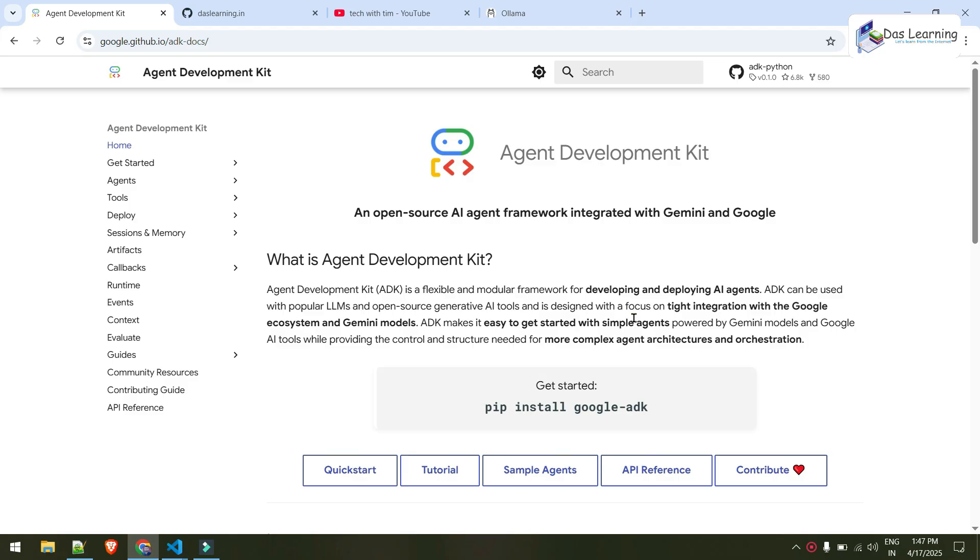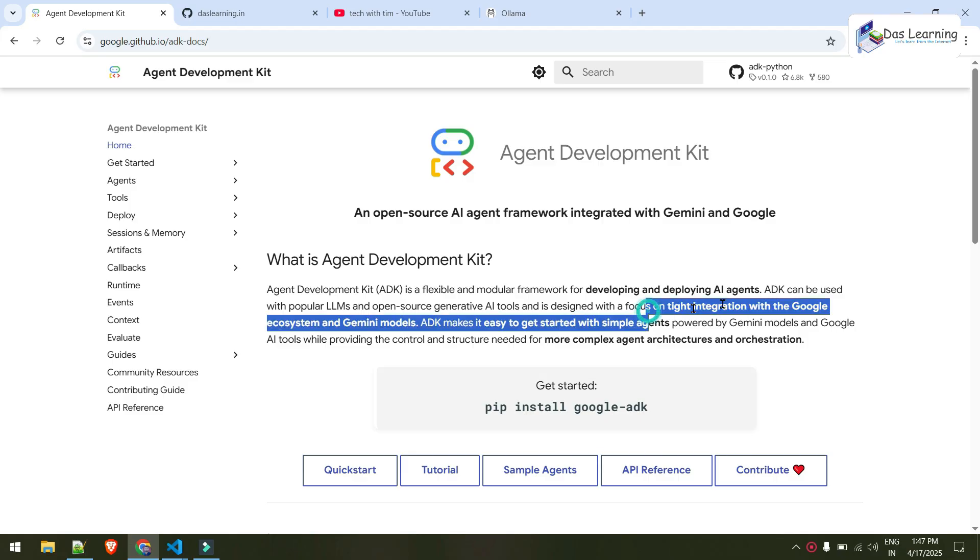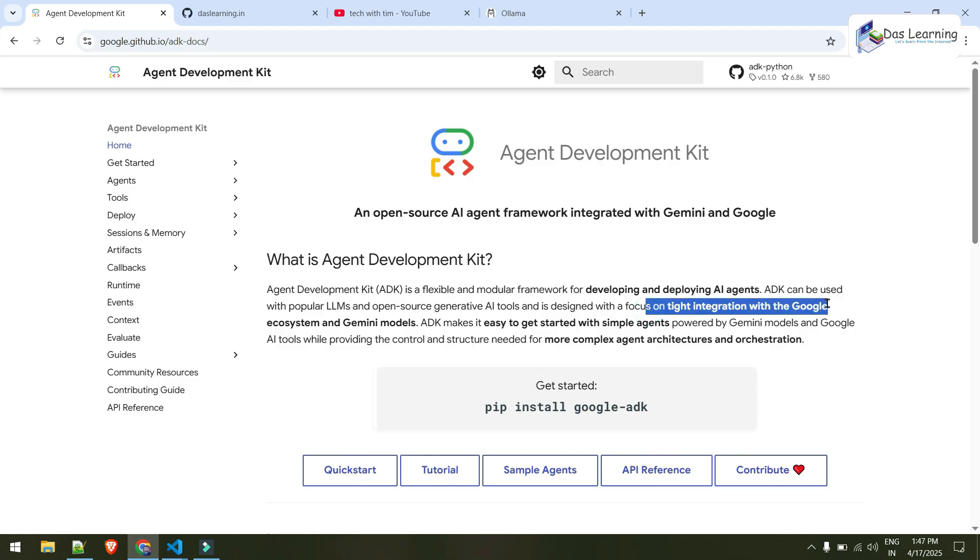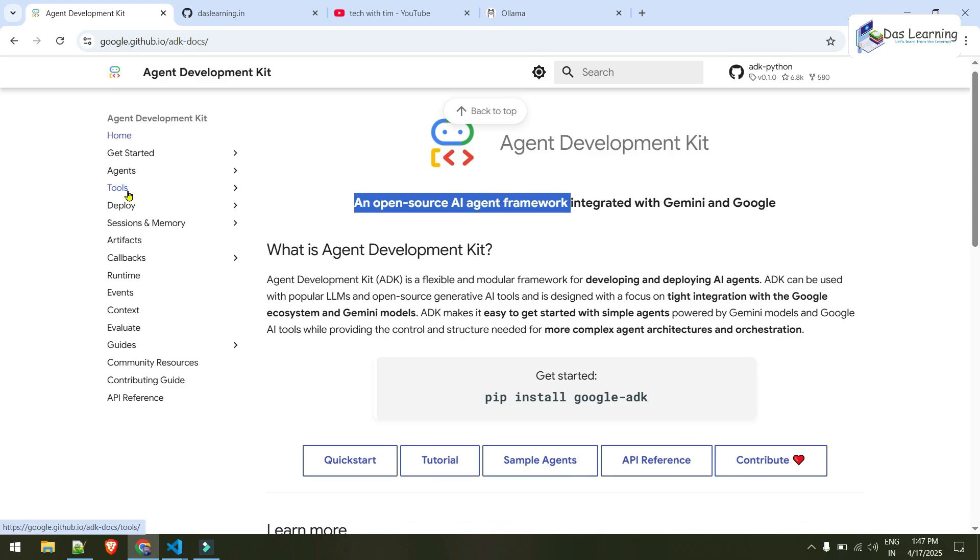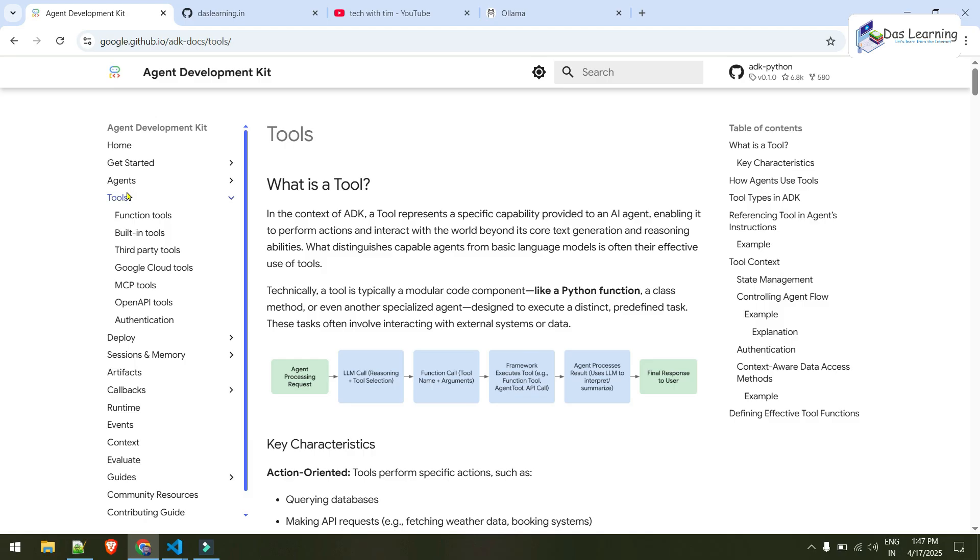And of course, as it is from Google, it has tight integration with Google and Gemini models. This is an open source AI agent framework and we can develop our AI applications very easily. It has some cool pre-built tools, we can build our own custom tools, and it has artifact, callback, runtime, and many other components which we can use to build our AI application.